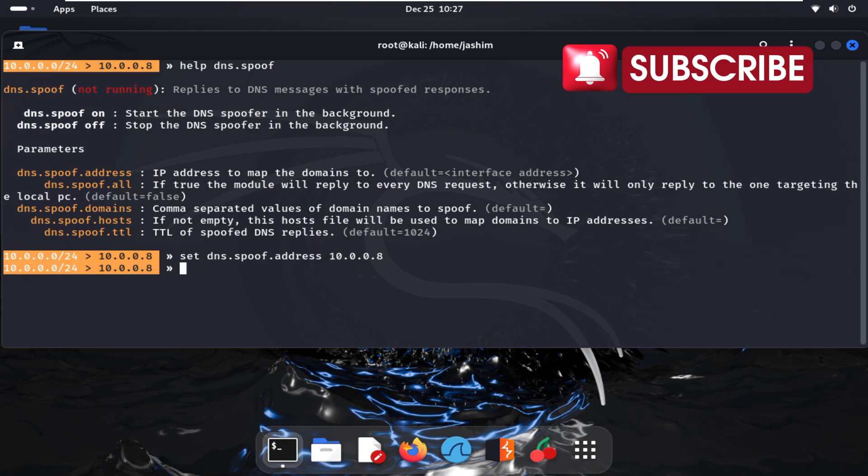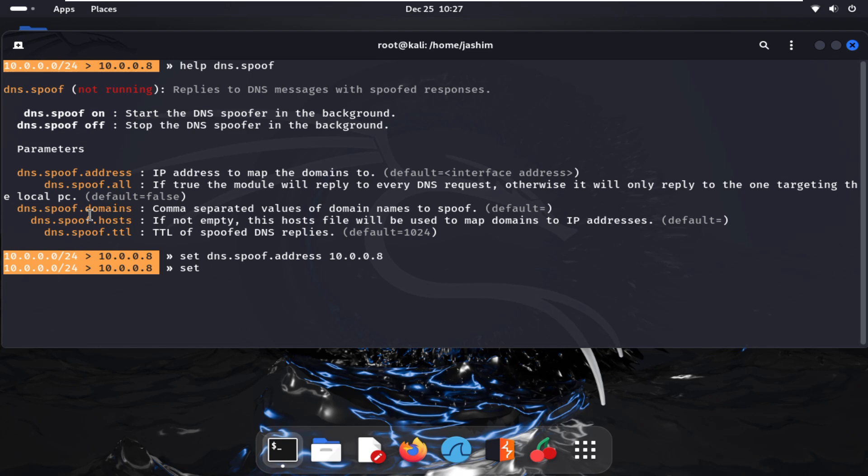And another command that will be the attacking domain and my targeted machine. So I'm setting dns.spoof.targets to my target machine address. My target machine IP, which I shared earlier, is 10.0.0.7, which is my Windows machine.